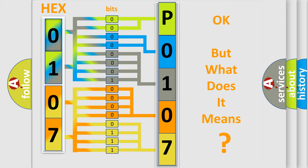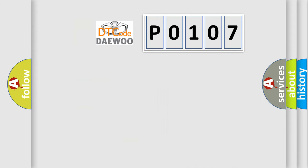The number itself does not make sense to us if we cannot assign information about what it actually expresses. So, what does the diagnostic trouble code P0107 interpret specifically for Daewoo car manufacturers?